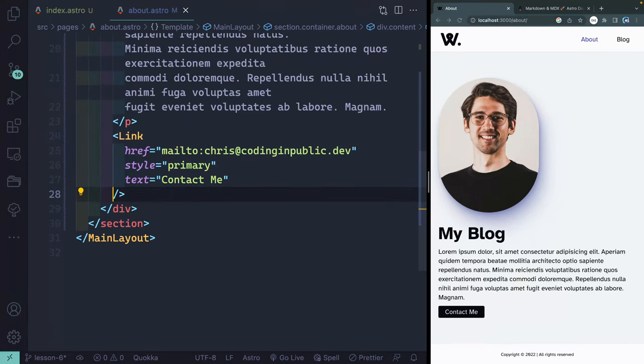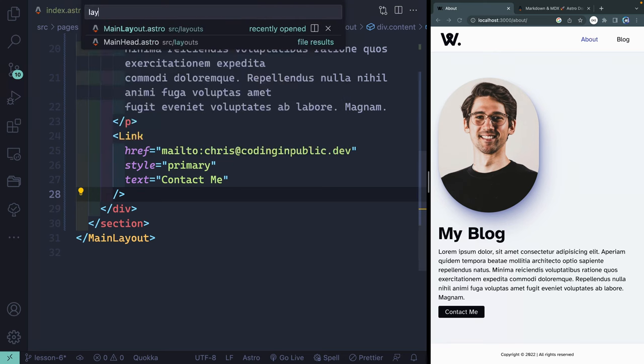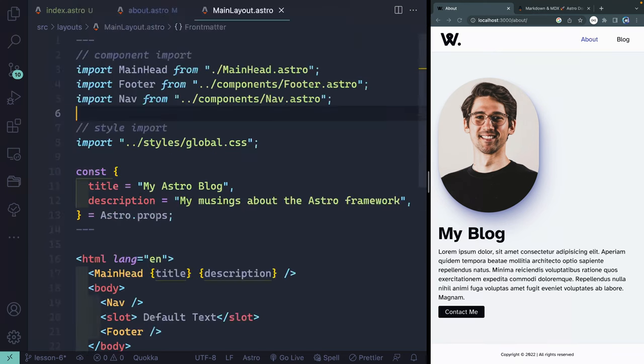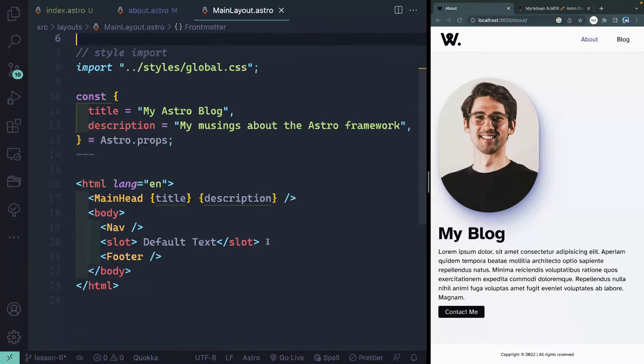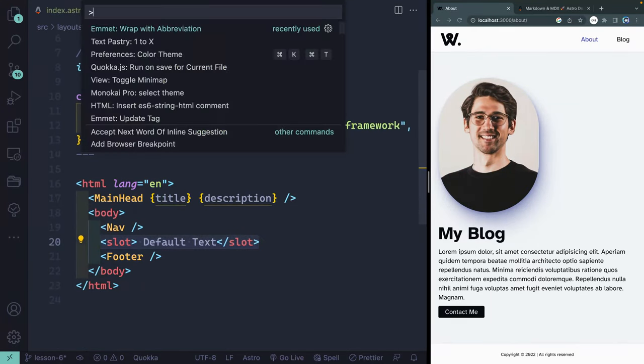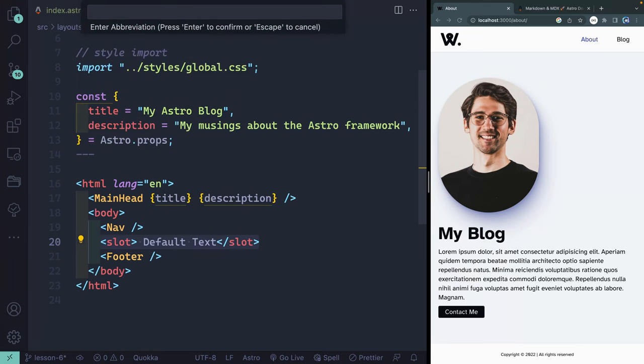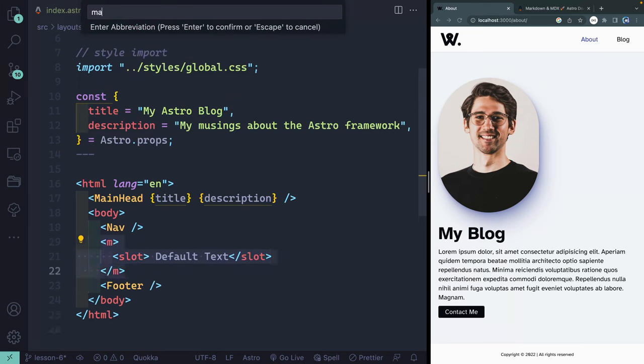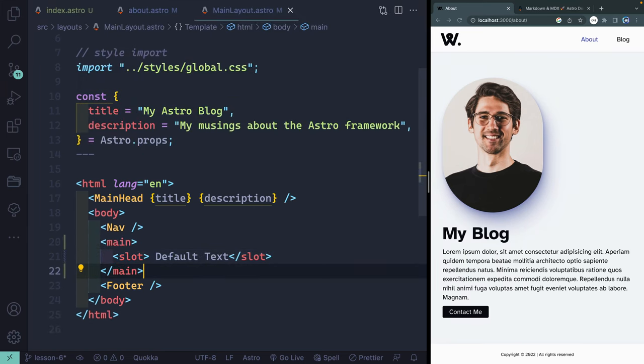Now, one other thing to think about when it comes to accessibility and the way your page should be laid out, we don't really have a main content tag yet. I'm going to add it in my main layout because that's where all the pages are slotted in. If I grab all that text and hit command shift P, I can type wrap with abbreviation, and then simply type main and hit enter. Just like that, all my main content on my pages will have this main tag wrapped around it.